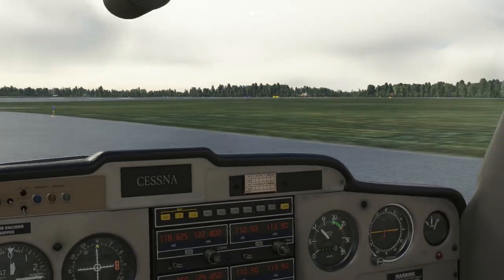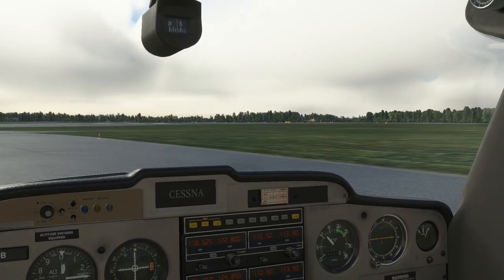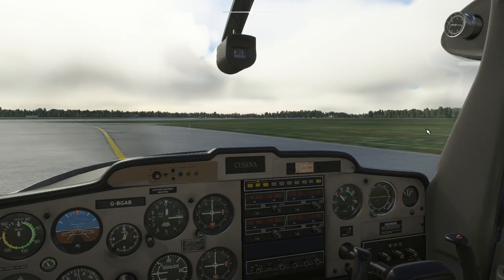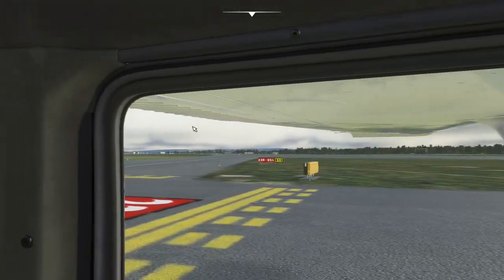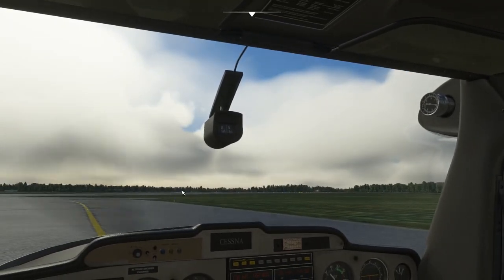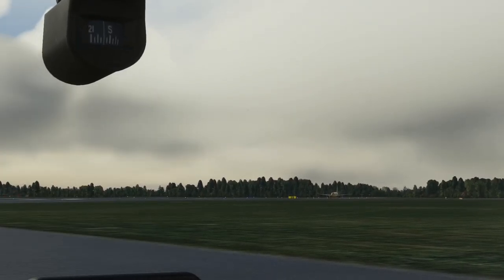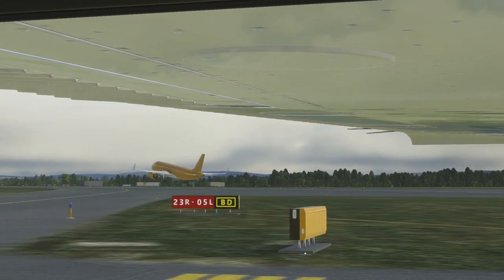Golf Alpha Bravo, behind the departing British Airways A320 from full length — runway 05 left, Bravo One, line up runway 05 left. After this departing aircraft has passed us, we're cleared to line up on 05 left for takeoff, so you can probably expect to be in the air in about two minutes. That was a fast takeoff!